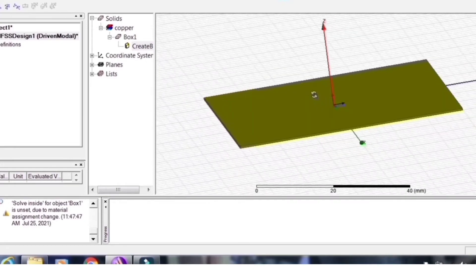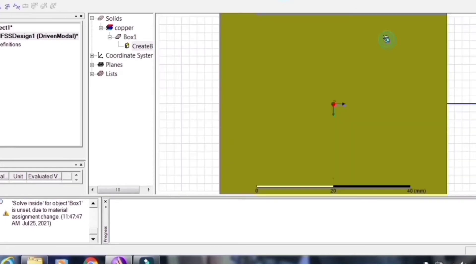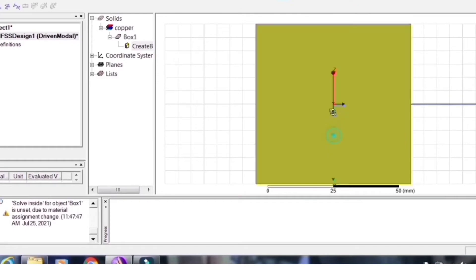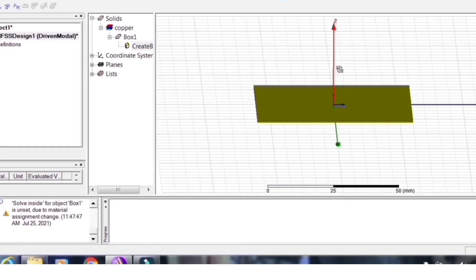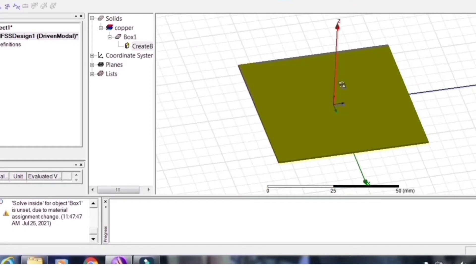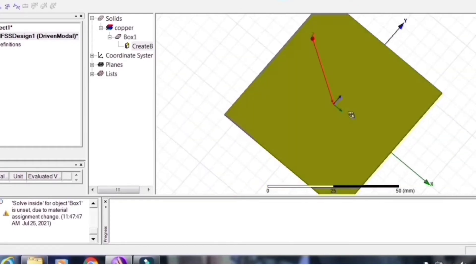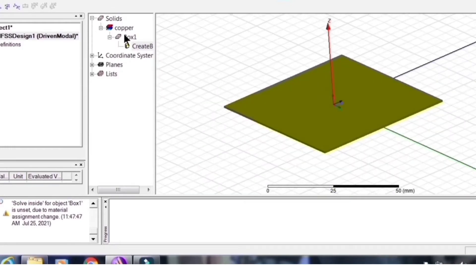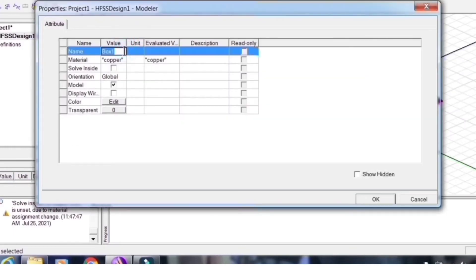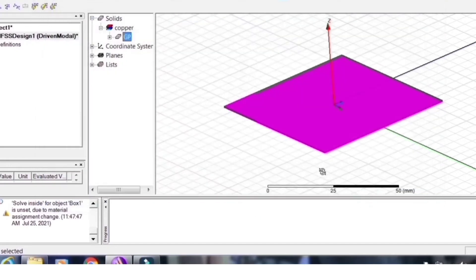These are the view options available in HFSS — you can see from any side: top view, bottom view, side view, and so on. Choose the name and you will see the color. The ground plane 'GP' is properly assigned. Now similar to a patch antenna design, for the DRA we also need to place the substrate above the ground plane.